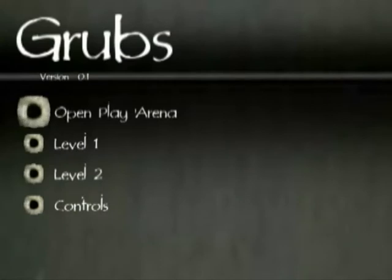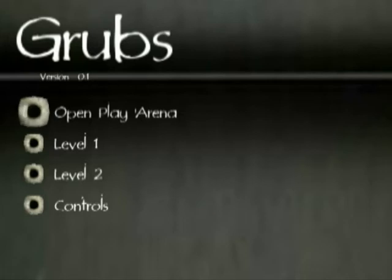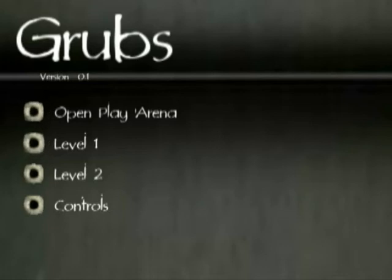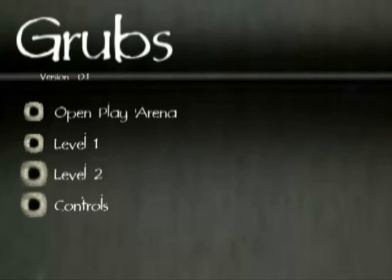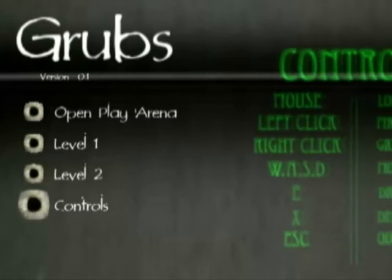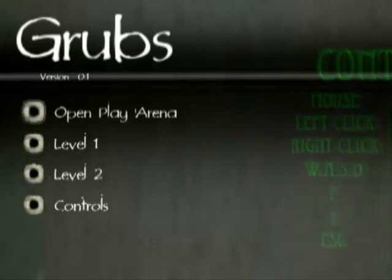So this is the start screen for a game. The game is called Grubs — we'll find out why soon. We've got four options: we can go to the open play arena, which is where most of this will take place. We've got level 1 and level 2, which I might get around to making sometime, but I haven't yet. And we've got the controls. So we're going to the open play arena now.